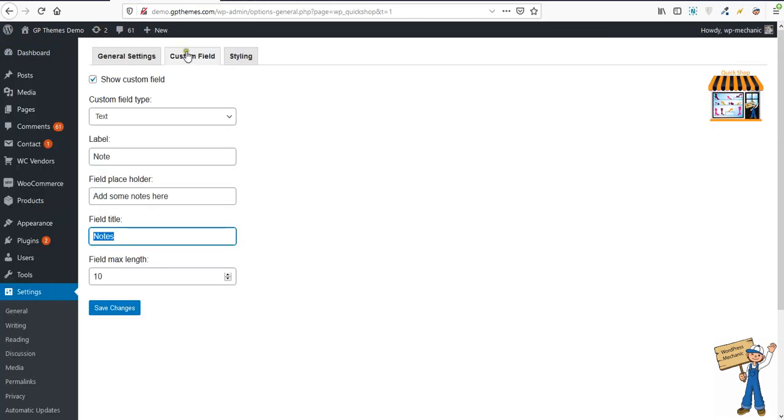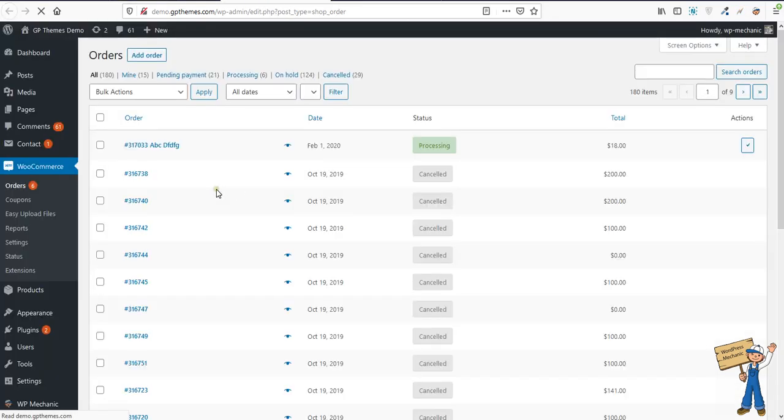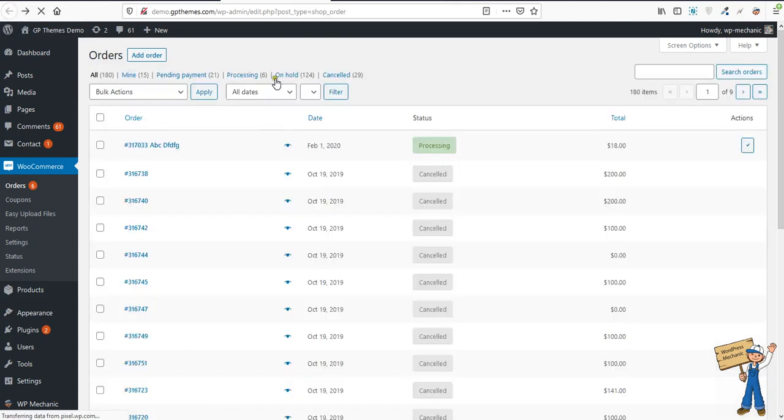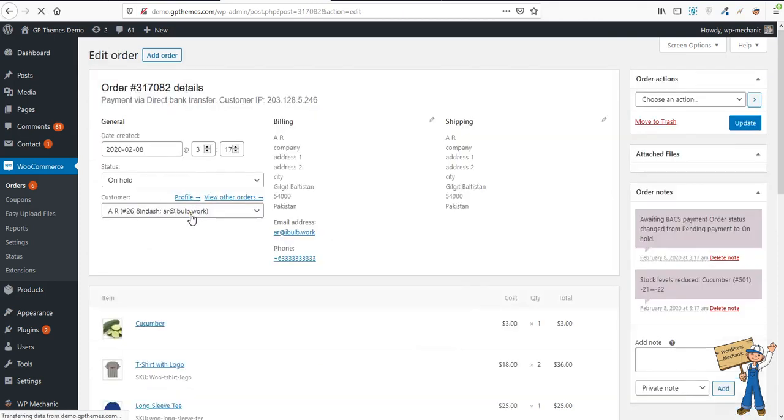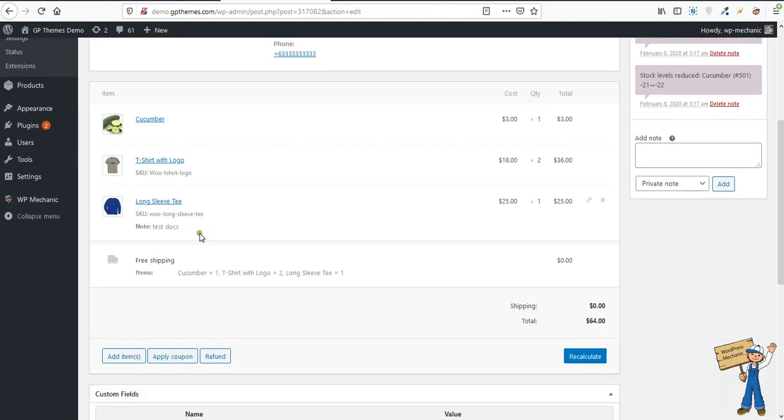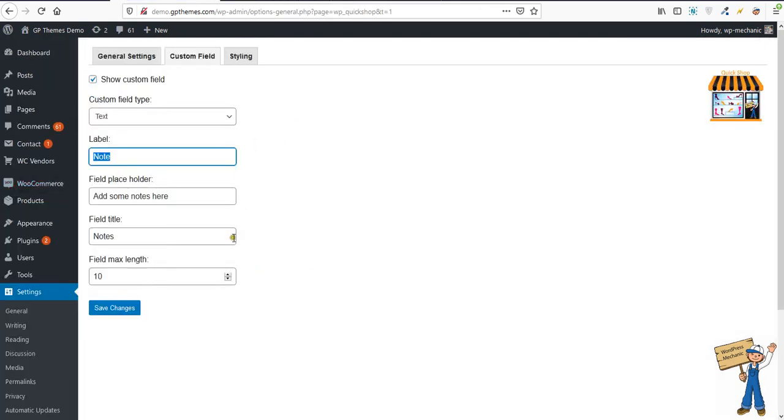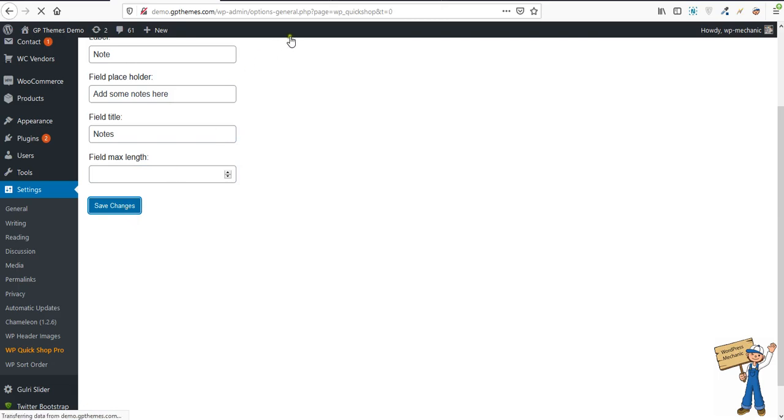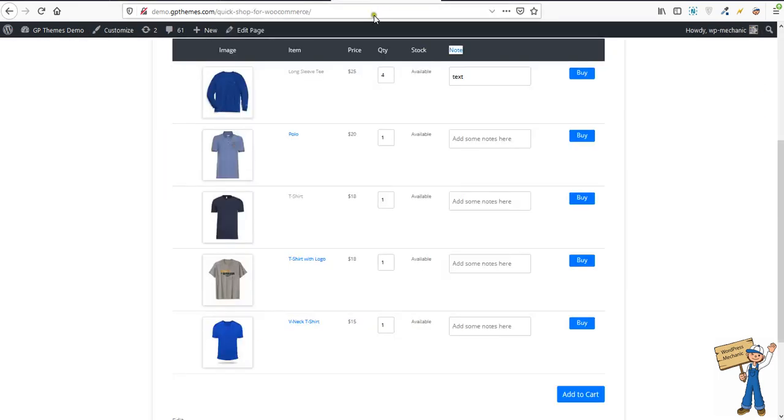When you display it under WooCommerce orders, I'll show you. You can set what should be the maximum length. If you leave it blank, it will become unrestricted. There's also a single buy button and an add to cart option.